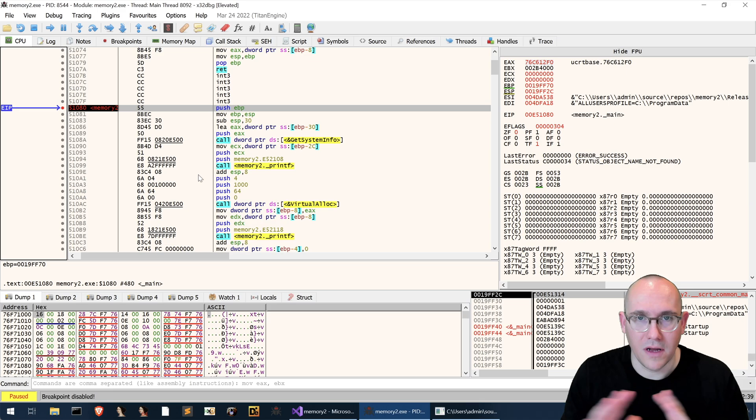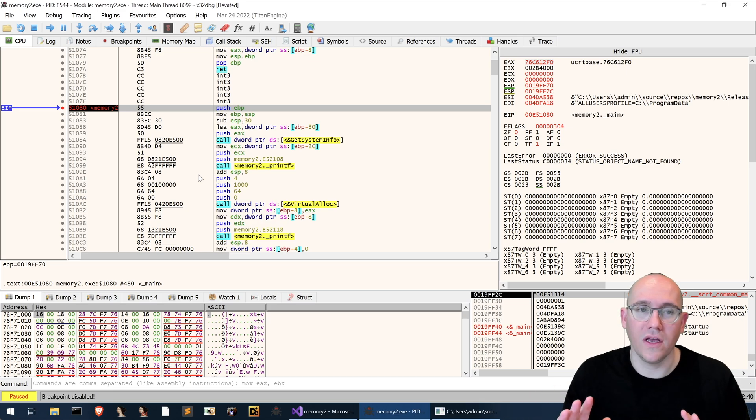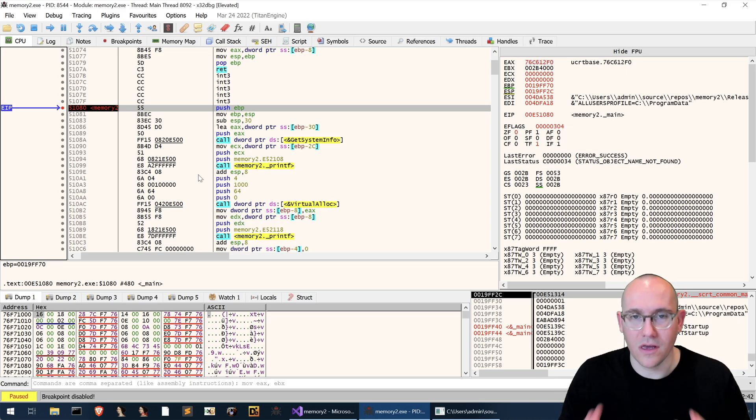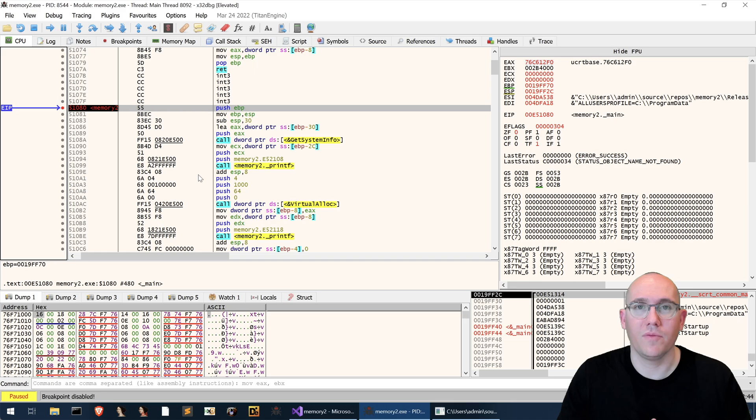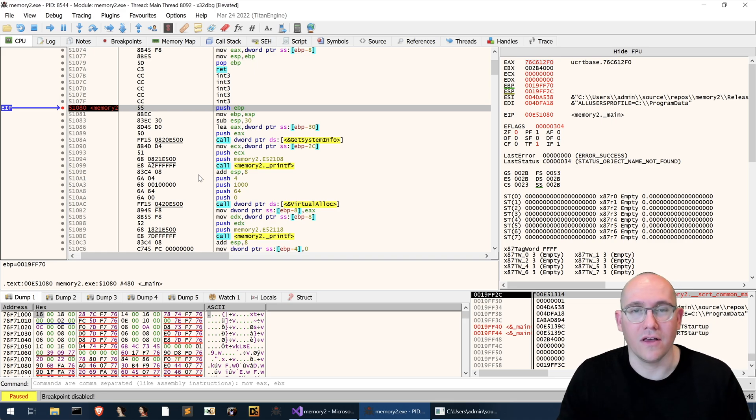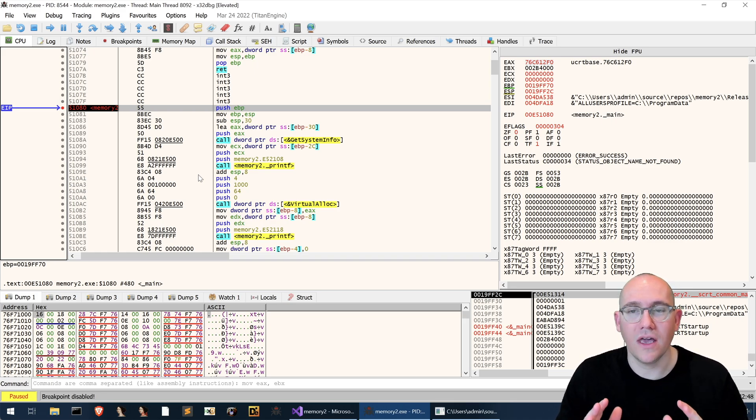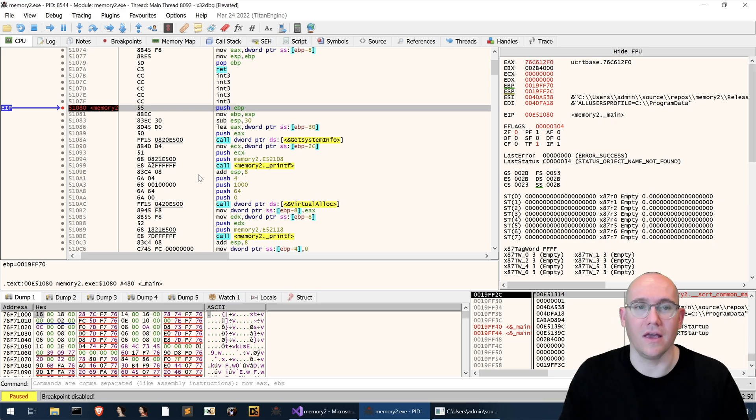All right so now this is sort of simulating what you might have if you're looking at a malware sample. Let's go ahead and put a breakpoint on nt allocate virtual memory and we'll see if we can watch the memory being allocated.